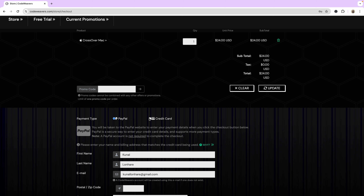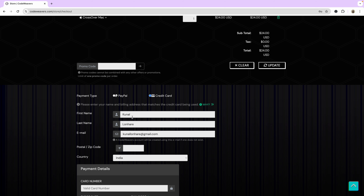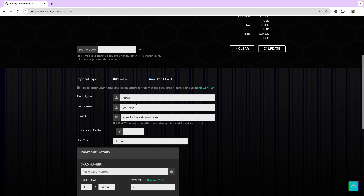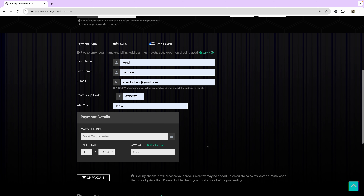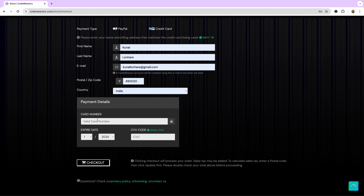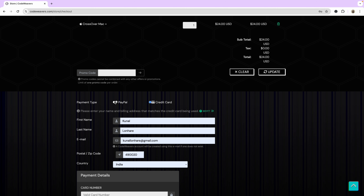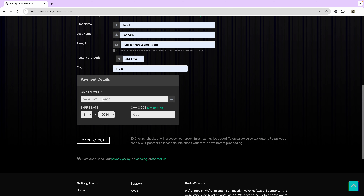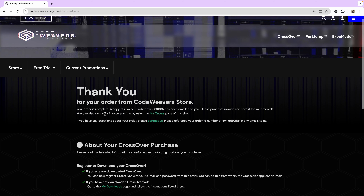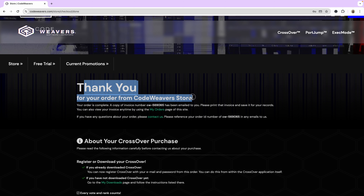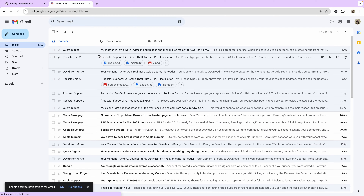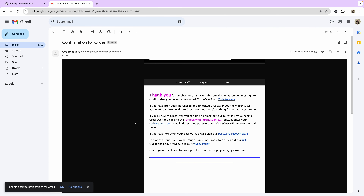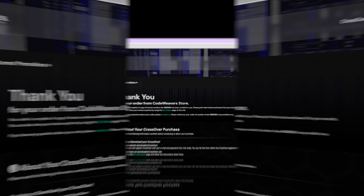Once you select a plan, here's how to pay. If you don't have an account, you'll see an option to create one. Enter your first name, last name, email address, and zip code. Then put in your card details, or you can use the PayPal option. Fill in the information and click the checkout button. You'll see a thank-you confirmation, and a confirmation email will also be sent.